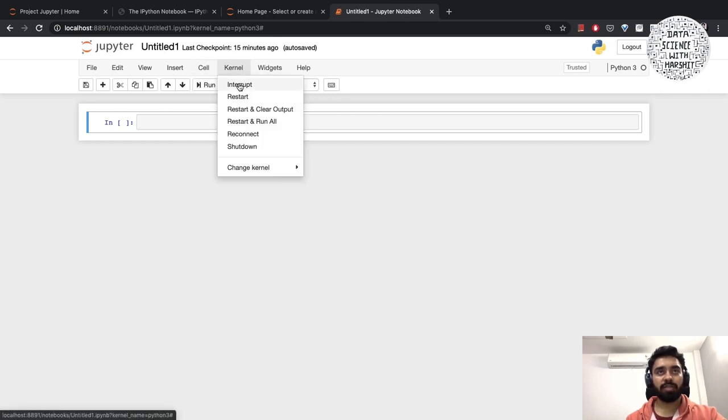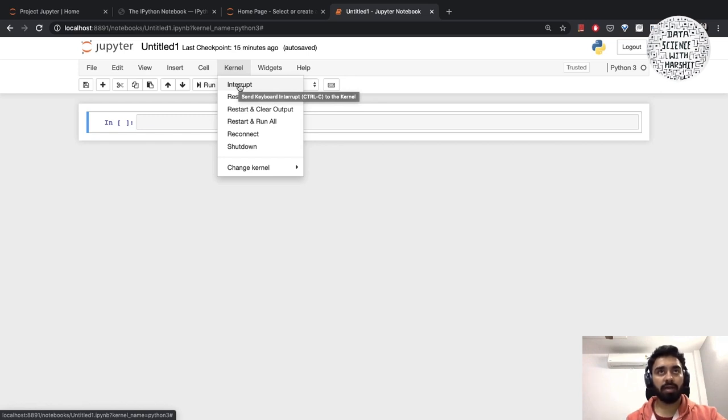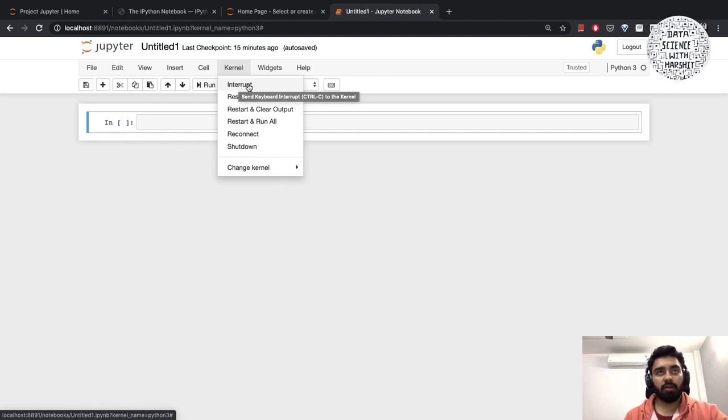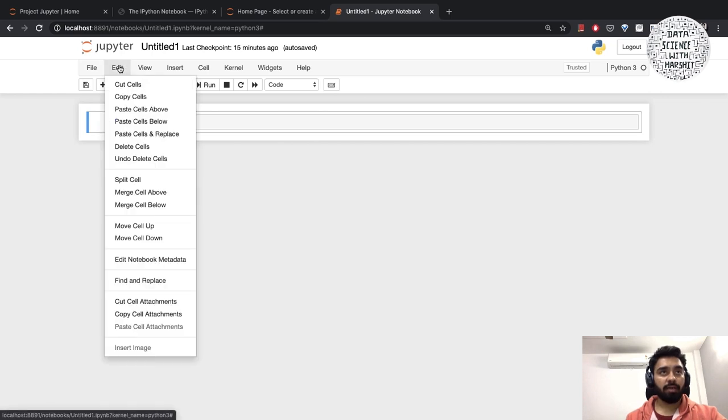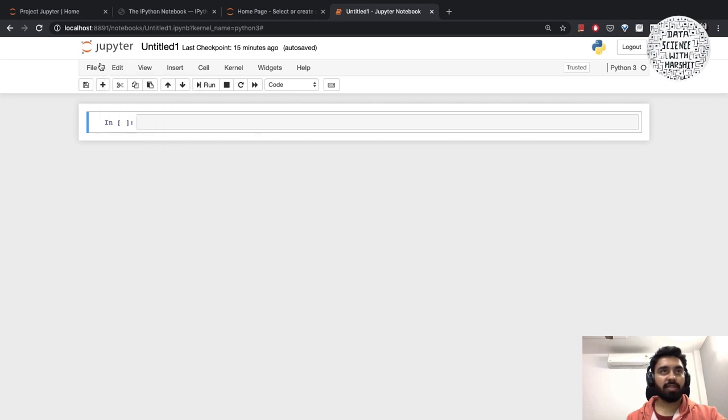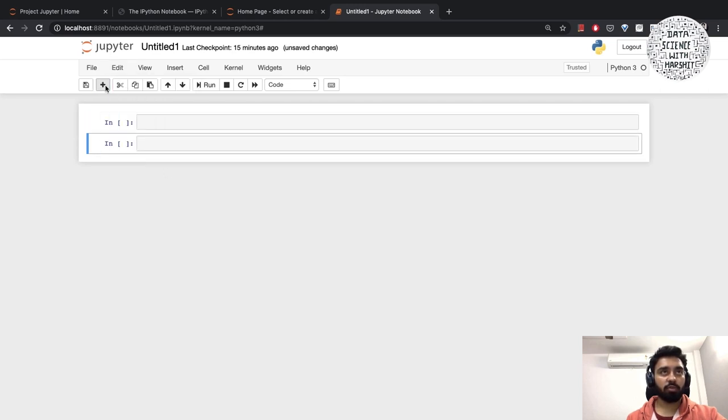Then we have different kernel settings. Interrupt - if let's say your cell has stuck and it's not yielding any output, you can click on this interrupt option. There are different other options you can take a look at. We have edit, cut cells, copy cells, paste.